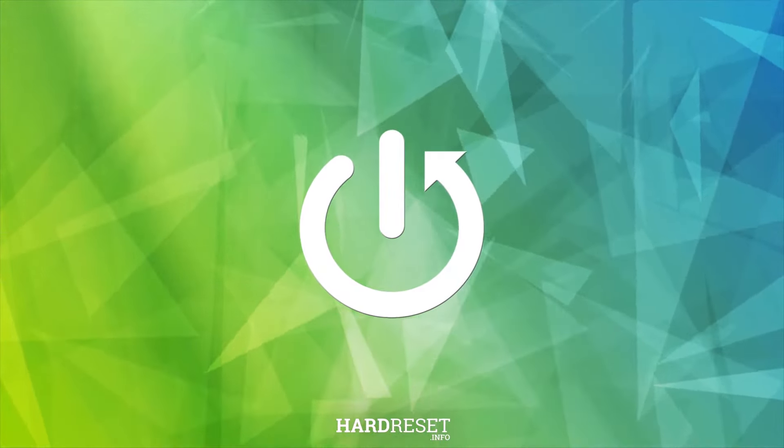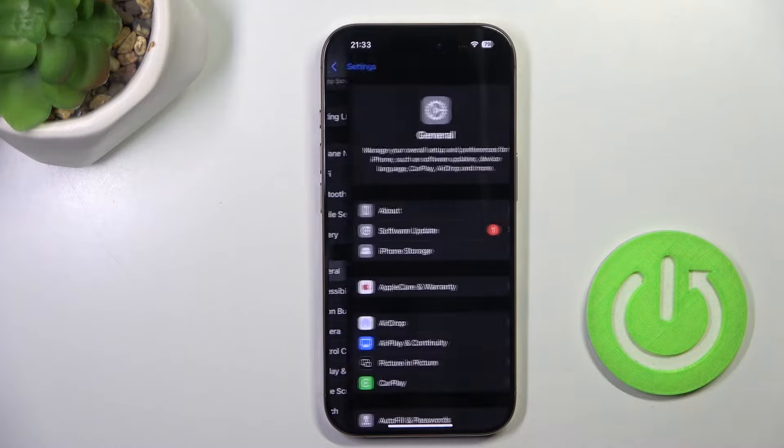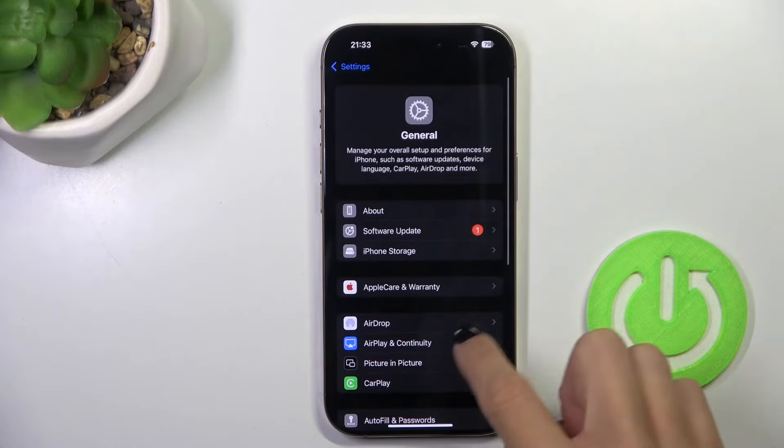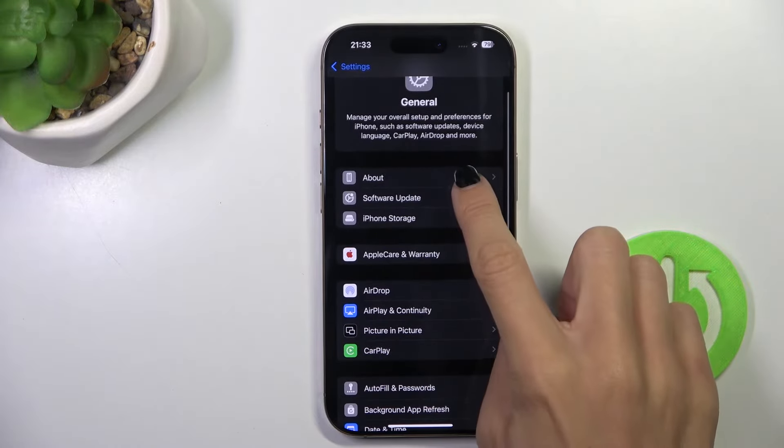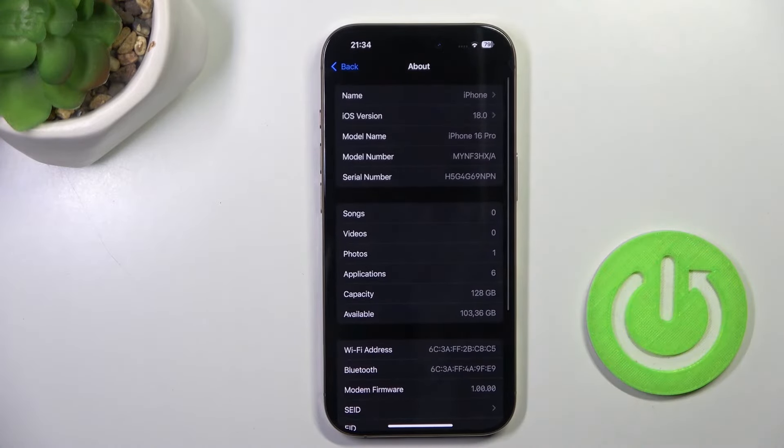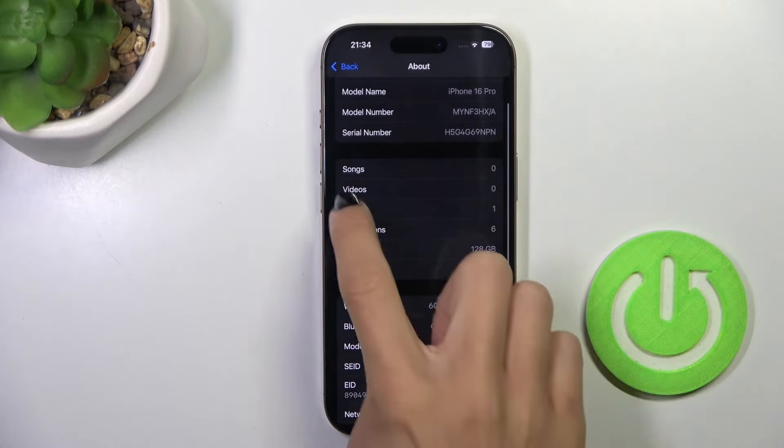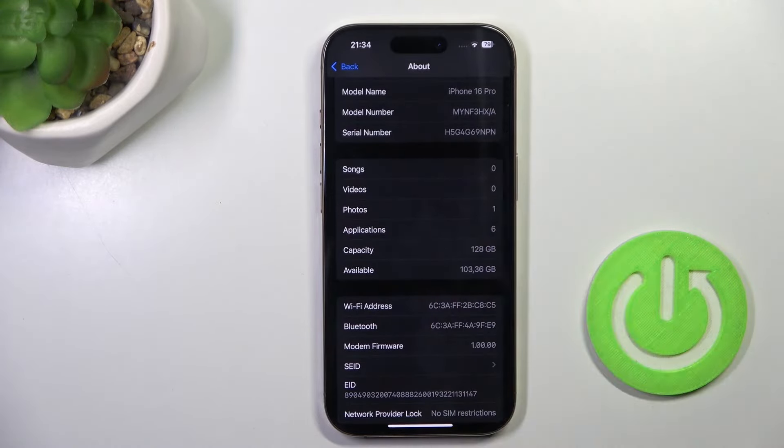At first open the Settings, then enter General, go to About, scroll down and here you've got the number of songs that you have.